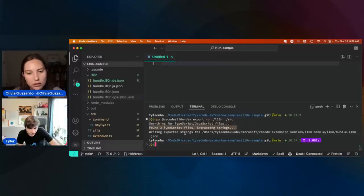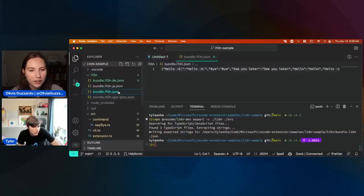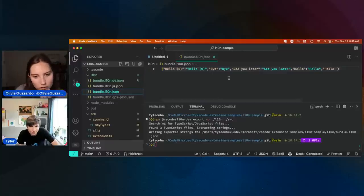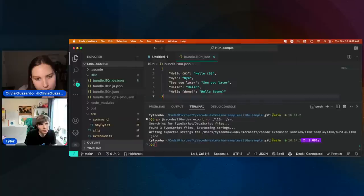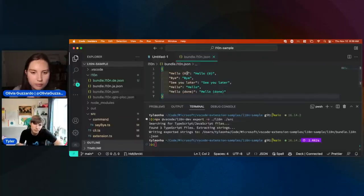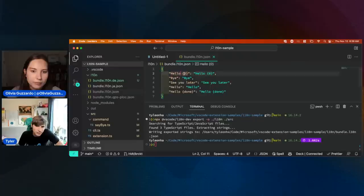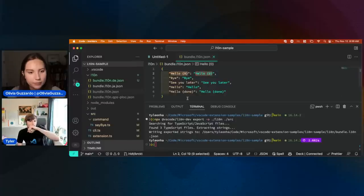It says: okay, I found a few TypeScript files, and then it's writing those to a bundle.l10n.json. If we open that up, we can see our translations there. We use the English version as the key, and then we get whatever the translated version is.